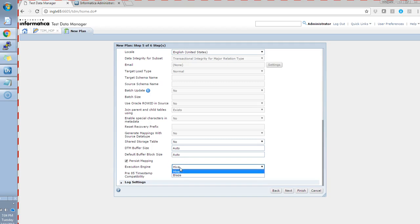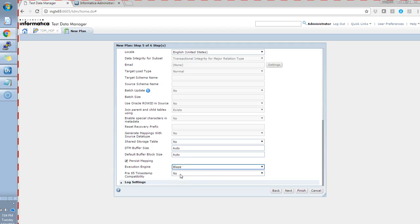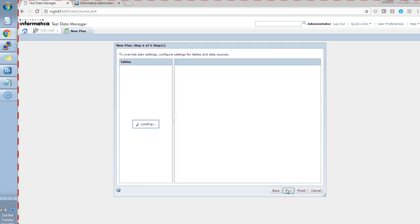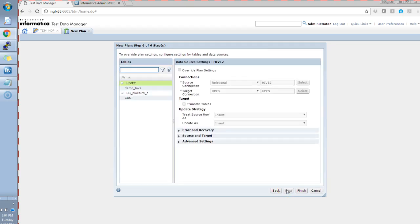Below that, there is an execution engine option. Here, you have an option for selecting any of this hive engine or a blaze engine. Currently, I'll select as a blaze for this.